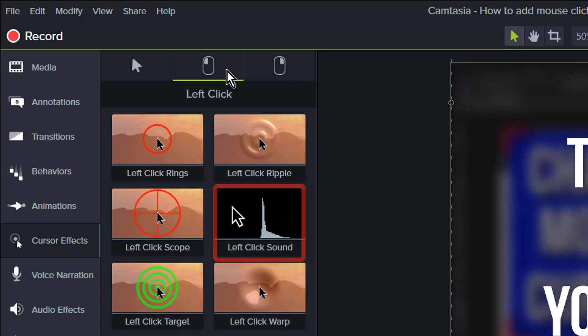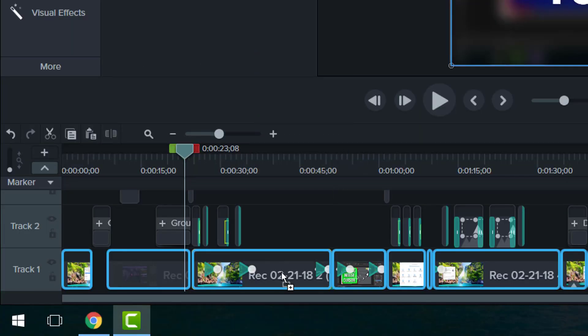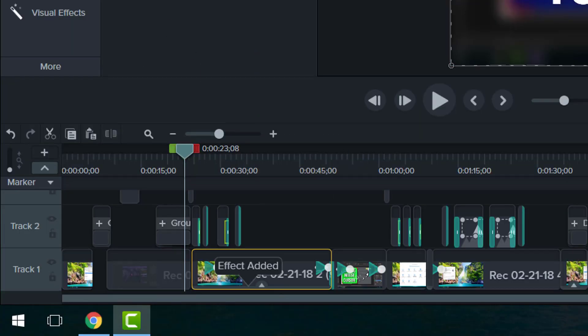So what you do is you drag this effect and drop it onto the media just like that.